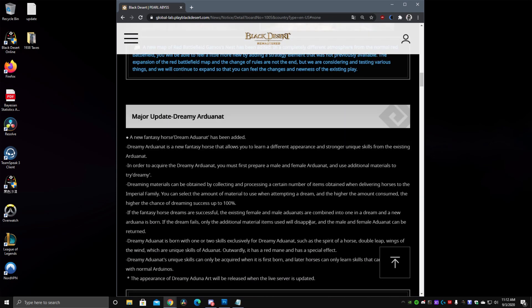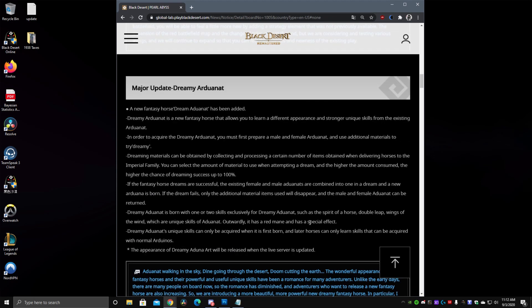Next up we have another crazy thing I wasn't even expecting, Dreamy Ardonat. So Dreamy Dream Horses, tier 10 horses are now being implemented into the game. The first one is the Dreamy Ardonat or Dream Ardonat which is a bit interesting the name since Ardonat, Doom and Dinah are Dream Horses or tier 9 as we call them.